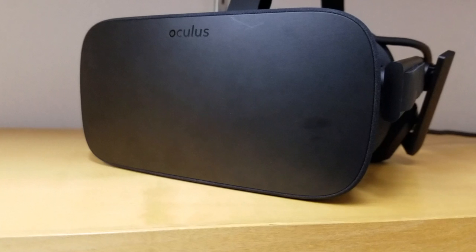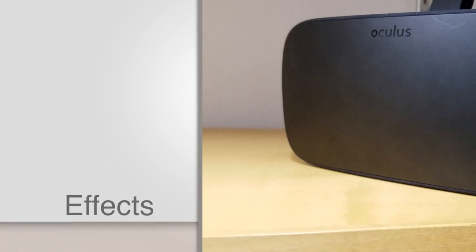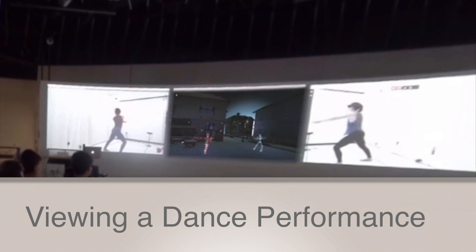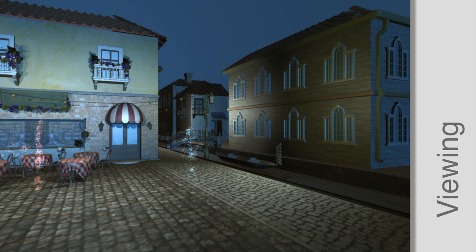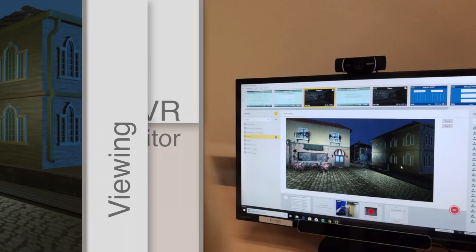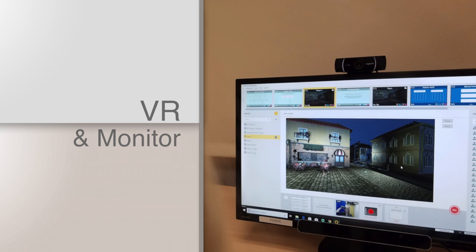In this work, we explored the effects of immersion on viewing a dance performance on a virtual stage and found significant differences between viewing in VR and computer monitor settings.